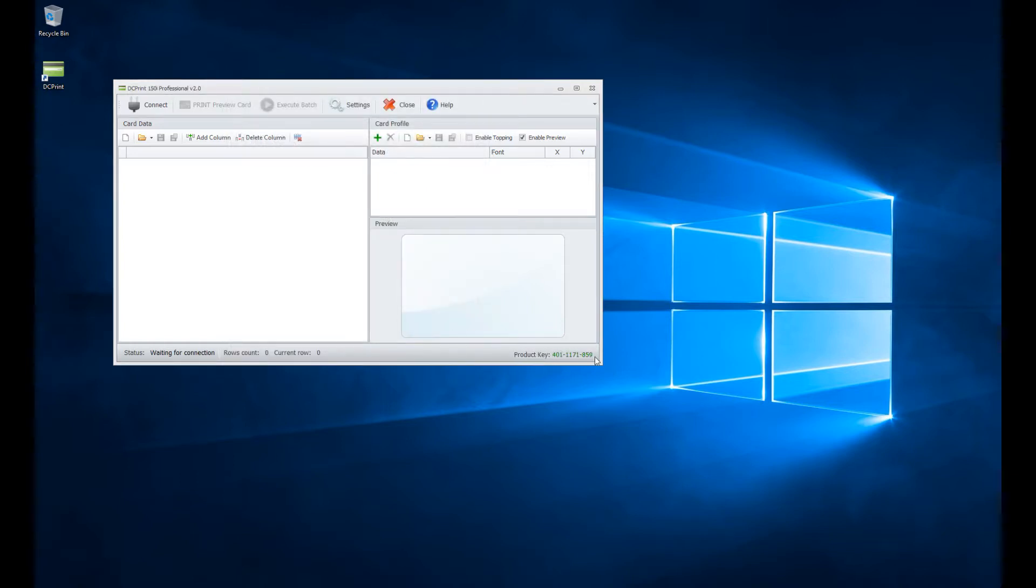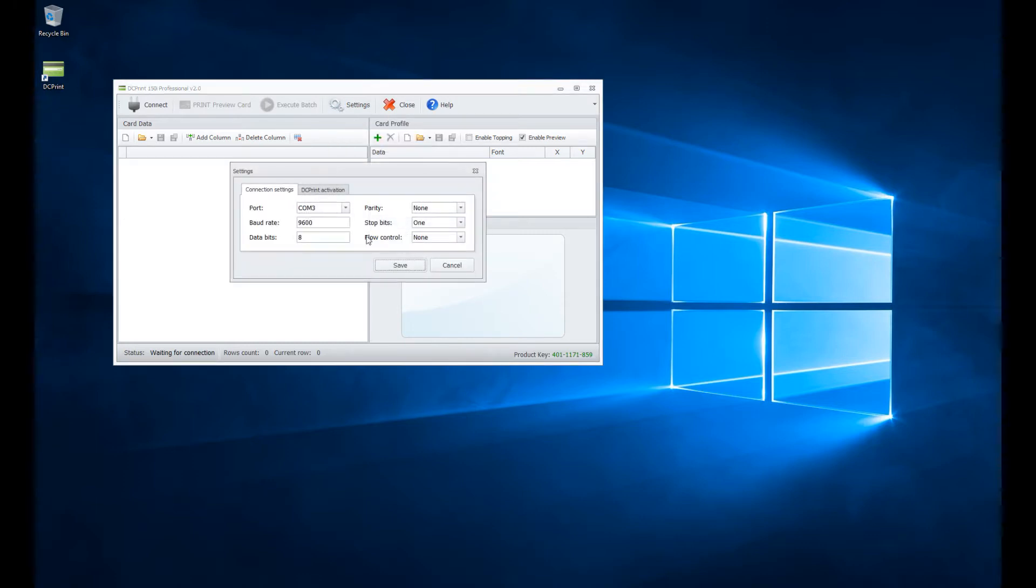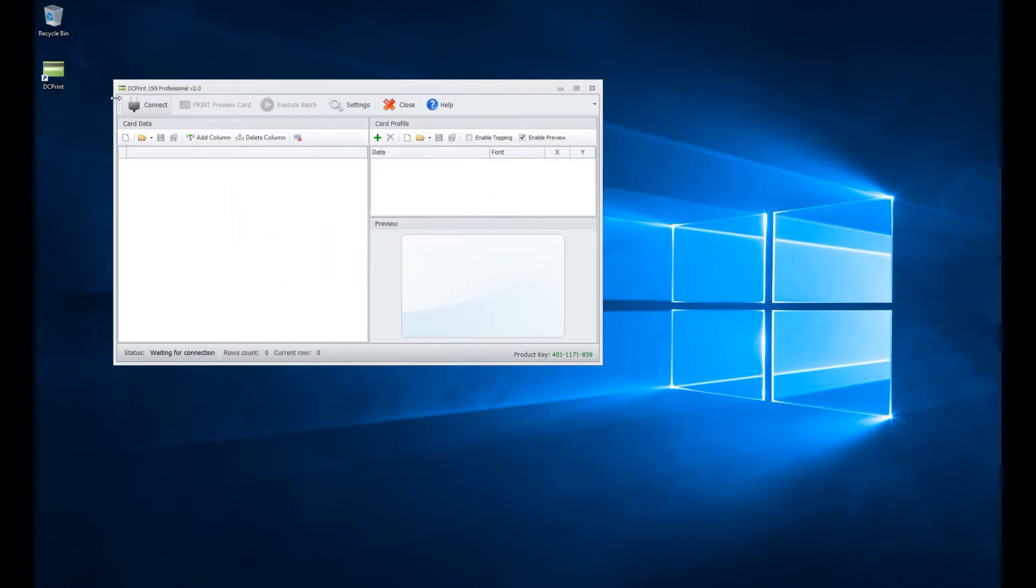I've got my activation product key right here. I have DC Print 150i Professional Version 2 here. It retained my settings for COM3 and everything, so that's all the same. It will connect. Nothing has changed.